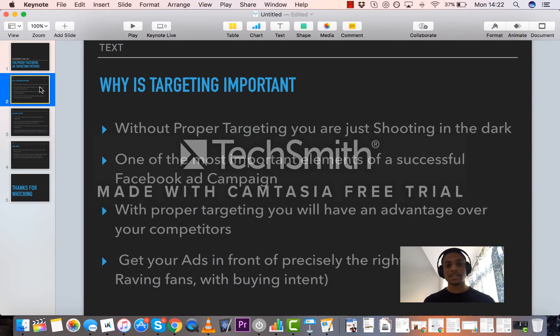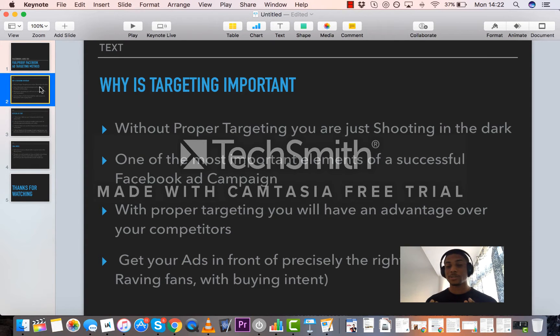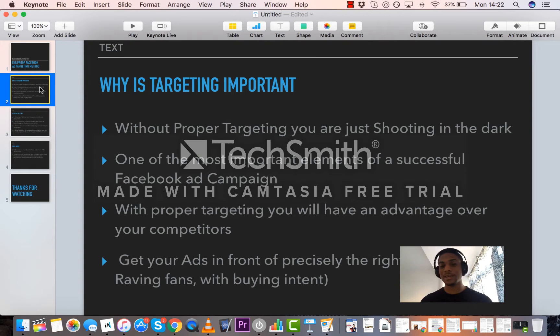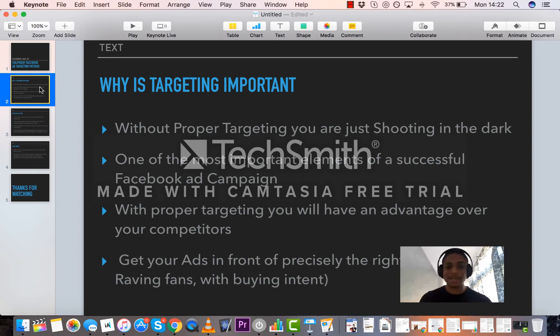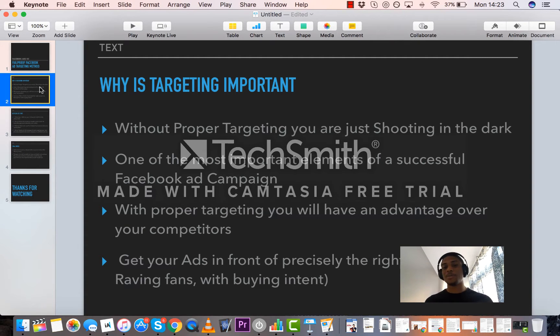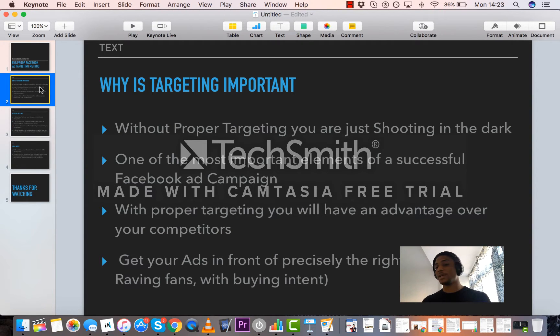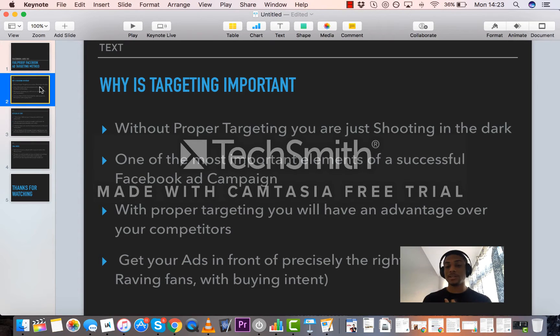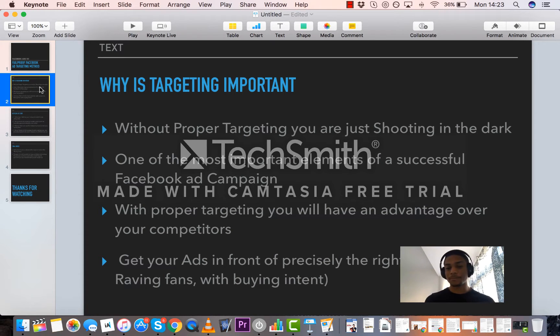Let's start off with why is targeting important. Targeting is important because without proper targeting you are just shooting in the dark. You're basically going blind with your eyes closed. You're throwing out your offer and it's not guaranteed to be in front of the people who are actually going to be paying you money, which is what you eventually want from your Facebook advertising.